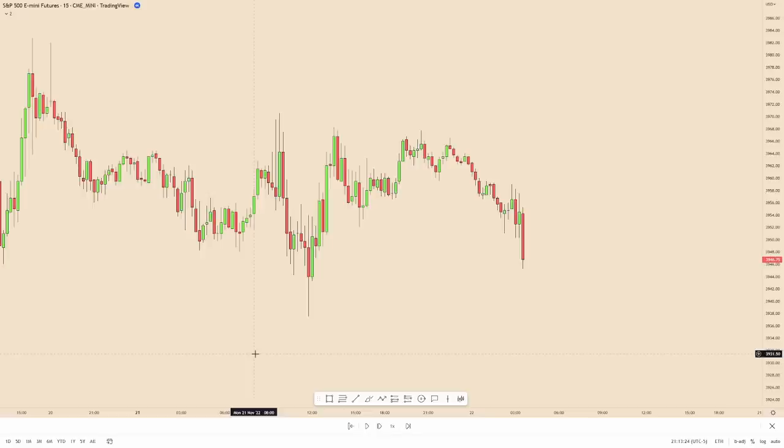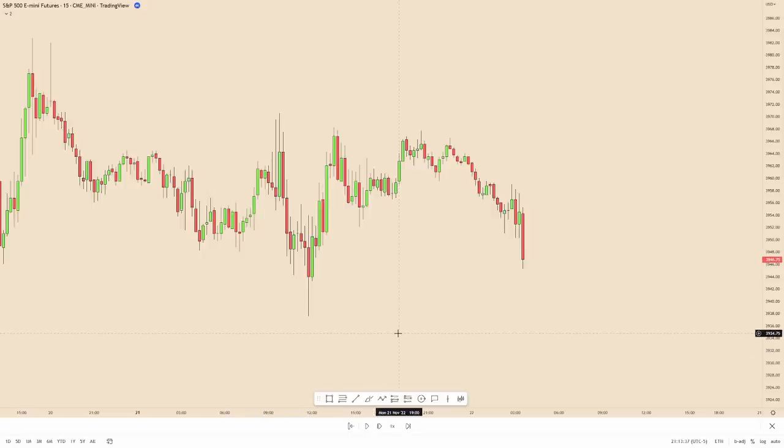How's it going everyone? This video is going to cover dealing ranges and displacement ranges. I know a lot of people get confused on which highs and lows to use — external and internal liquidity — so hopefully this quick video will help clear some of those things up. The first thing we're going to go over are dealing ranges.